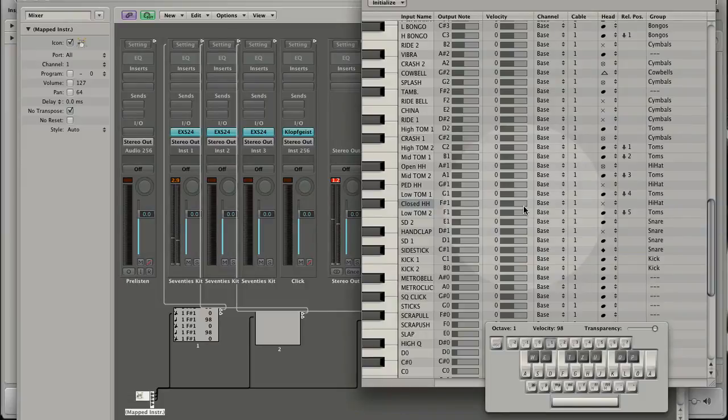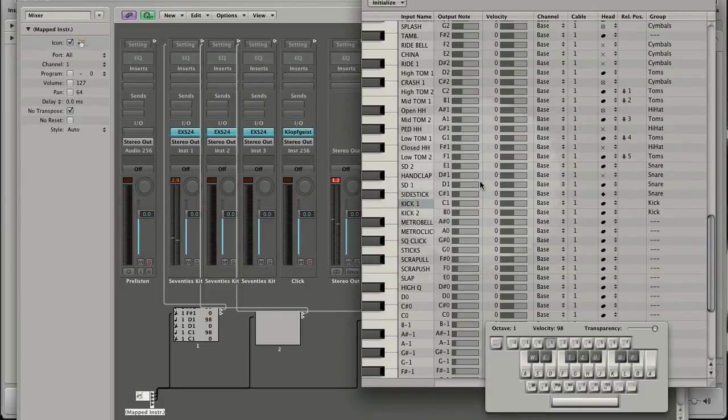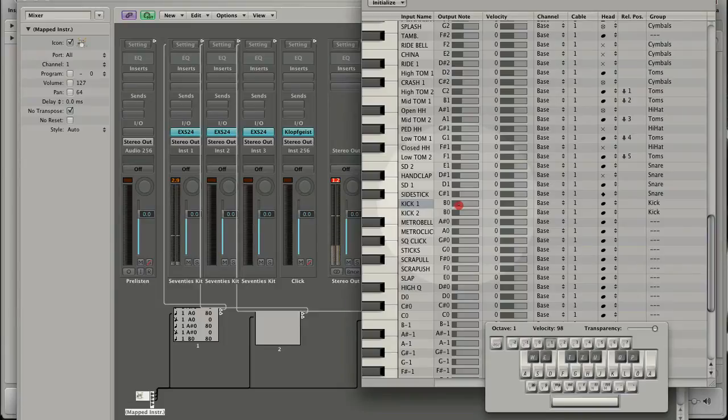Let's take a closer look to the settings you can do in the mapped instrument. With the output note you can transform incoming notes from C1 to A1 for example. With velocity settings you change the incoming velocity.